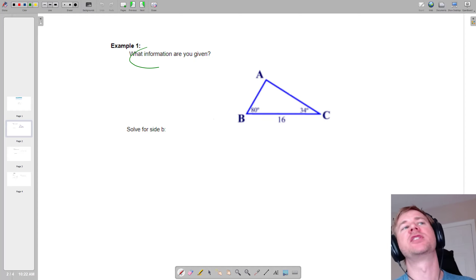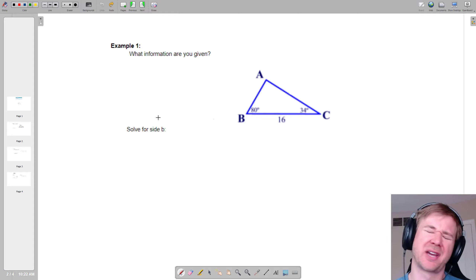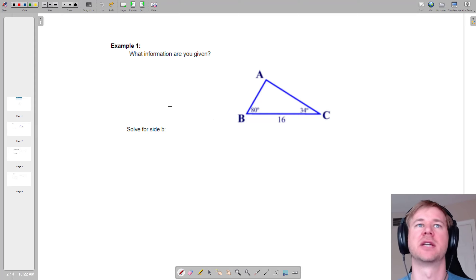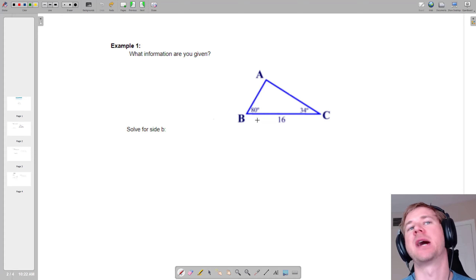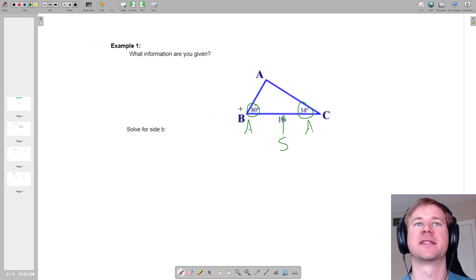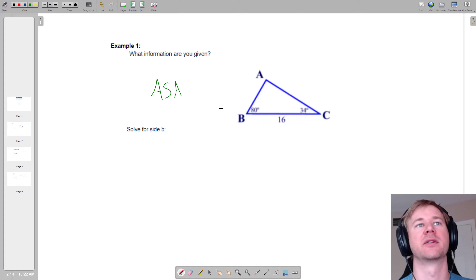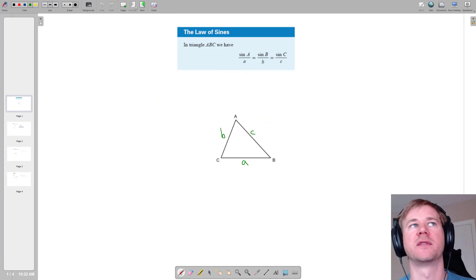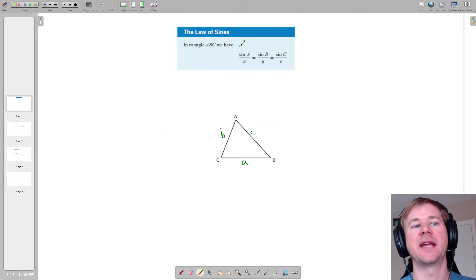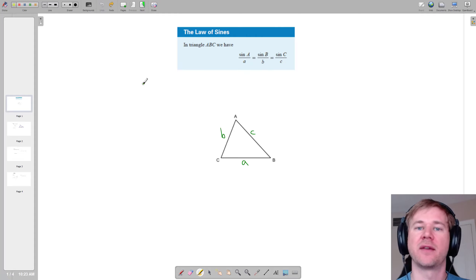In this problem, first thing — what information are you given? As we do more types of these problems, this becomes more important. In this problem, we have an angle and then the side between the two angles, so sometimes we'd call this angle-side-angle. When you do law of sines, the big thing you're looking for is you need to have the angle and the side that goes with it — you need one angle-side pair. It doesn't matter which one, but if you're going to use law of sines, you have to have one angle-side pair.